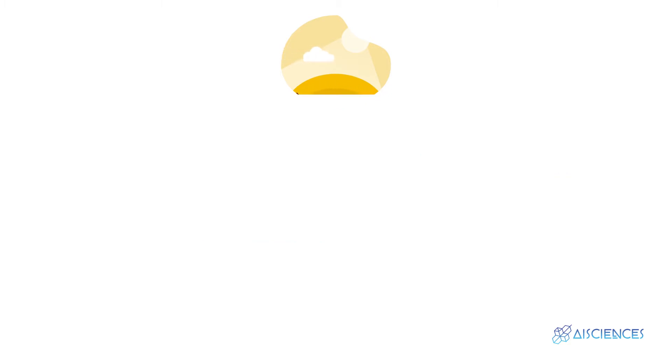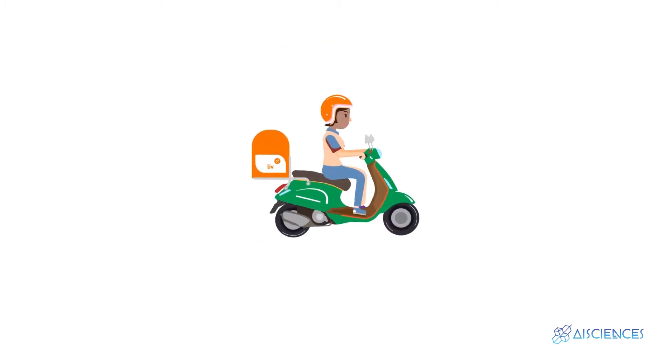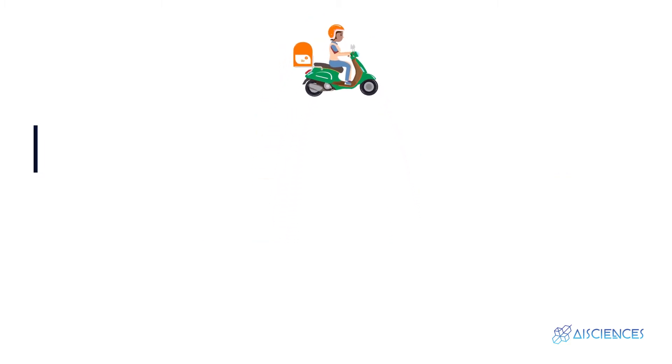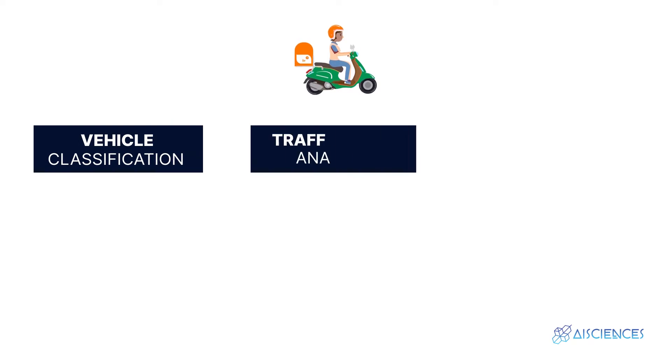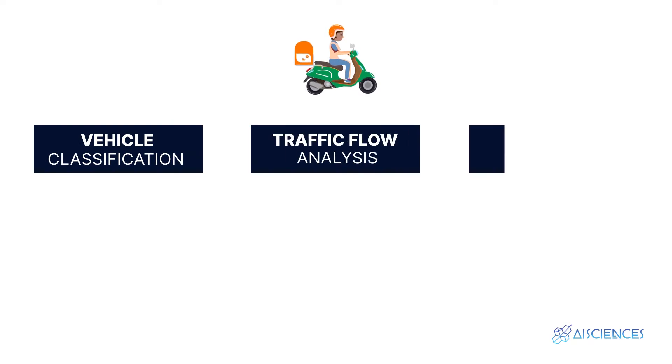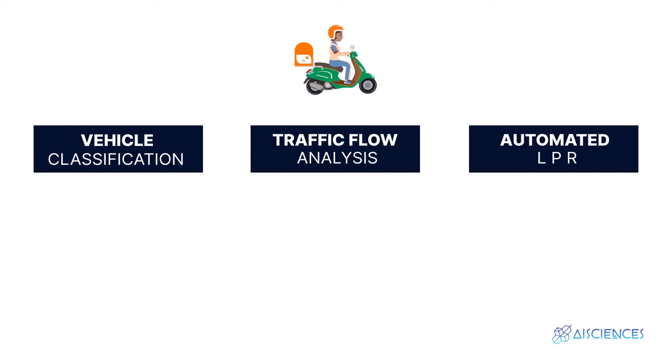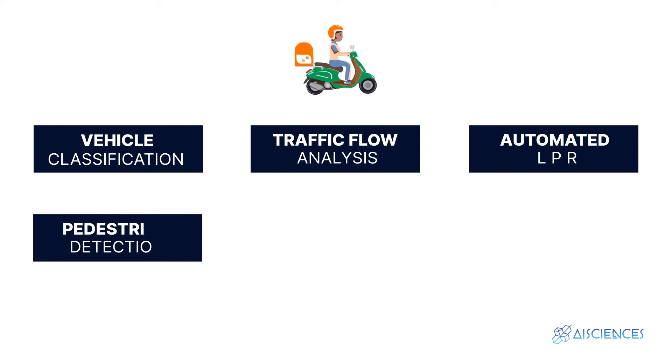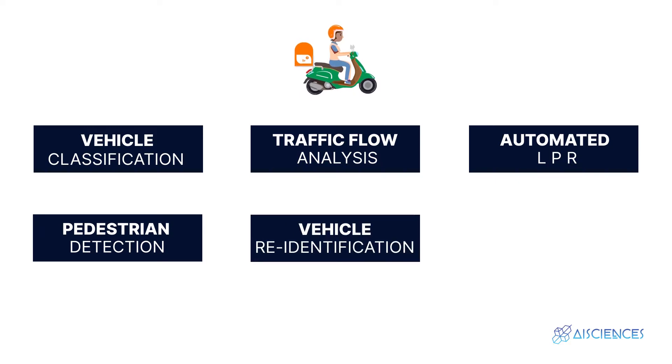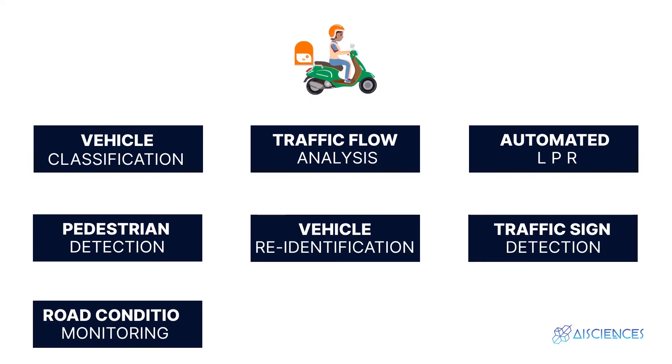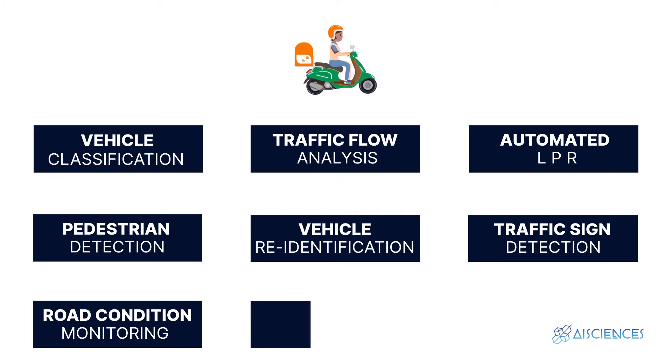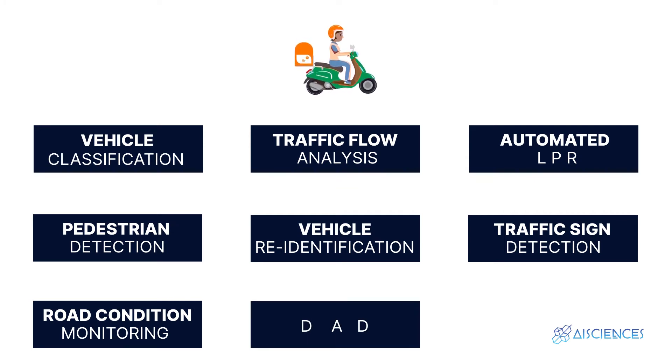In transportation, computer vision is used for vehicle classification, traffic flow analysis, automated license plate recognition, pedestrian detection, vehicle re-identification, traffic sign detection, road condition monitoring, driver attentiveness detection, and much more.